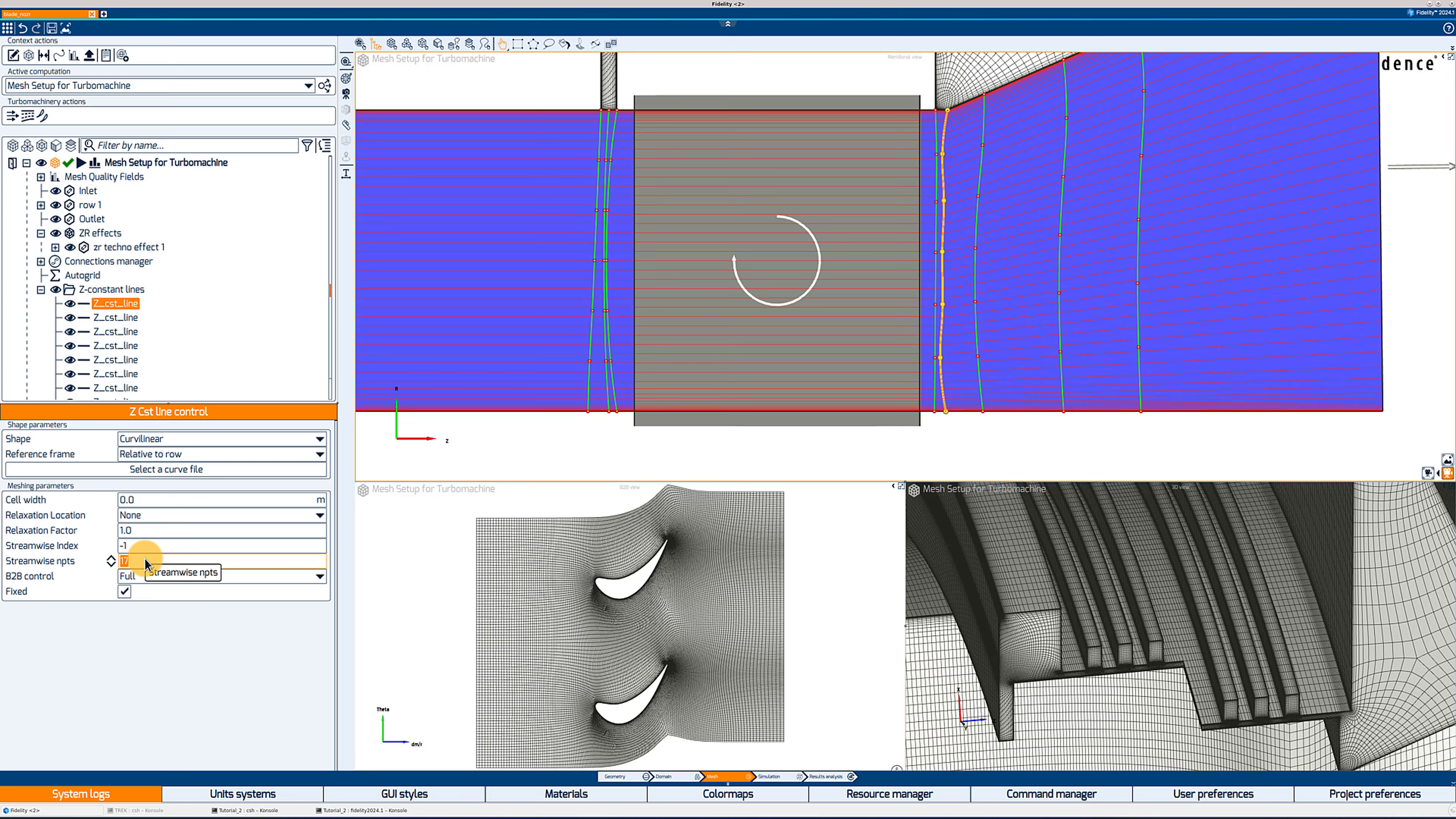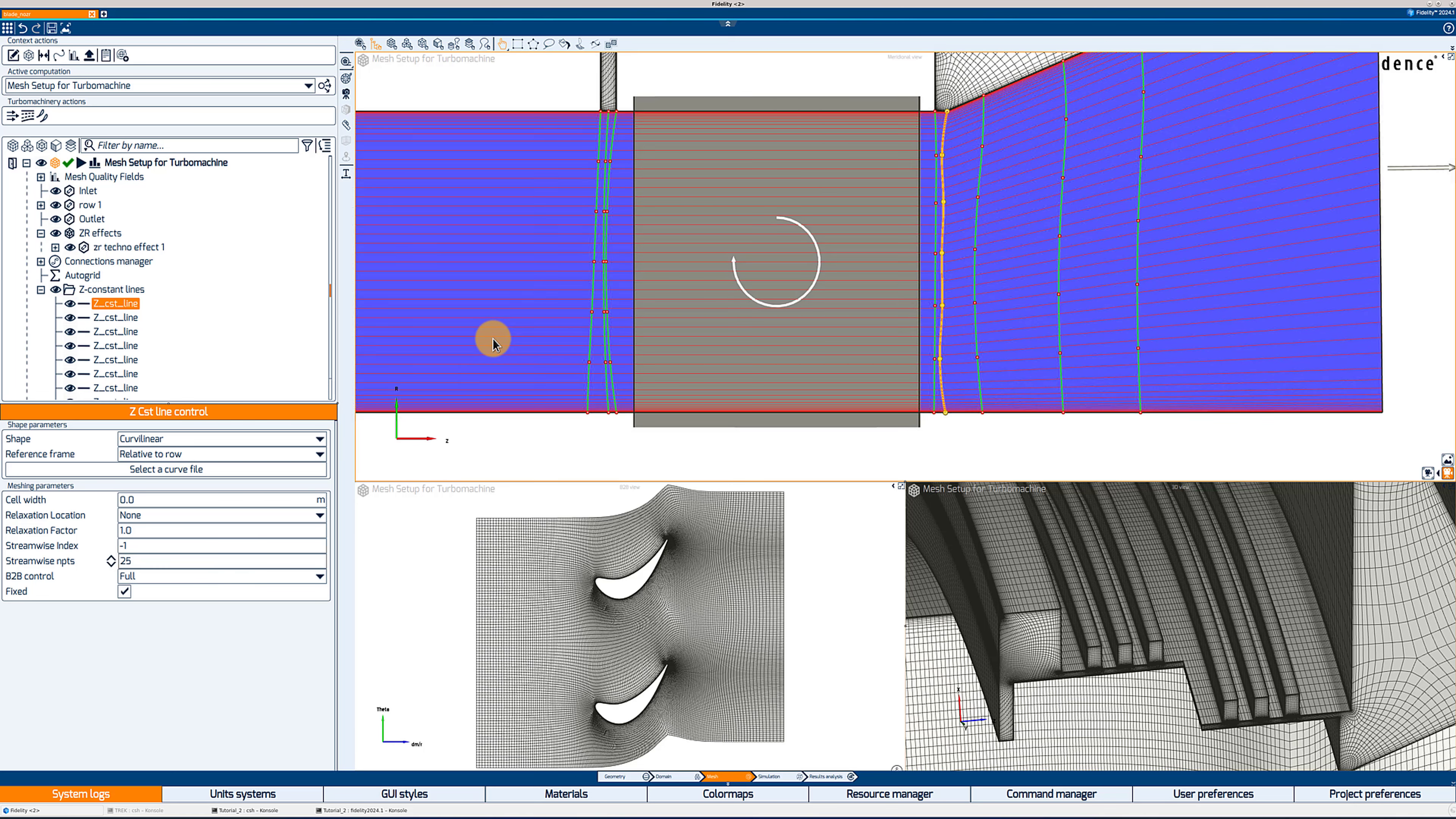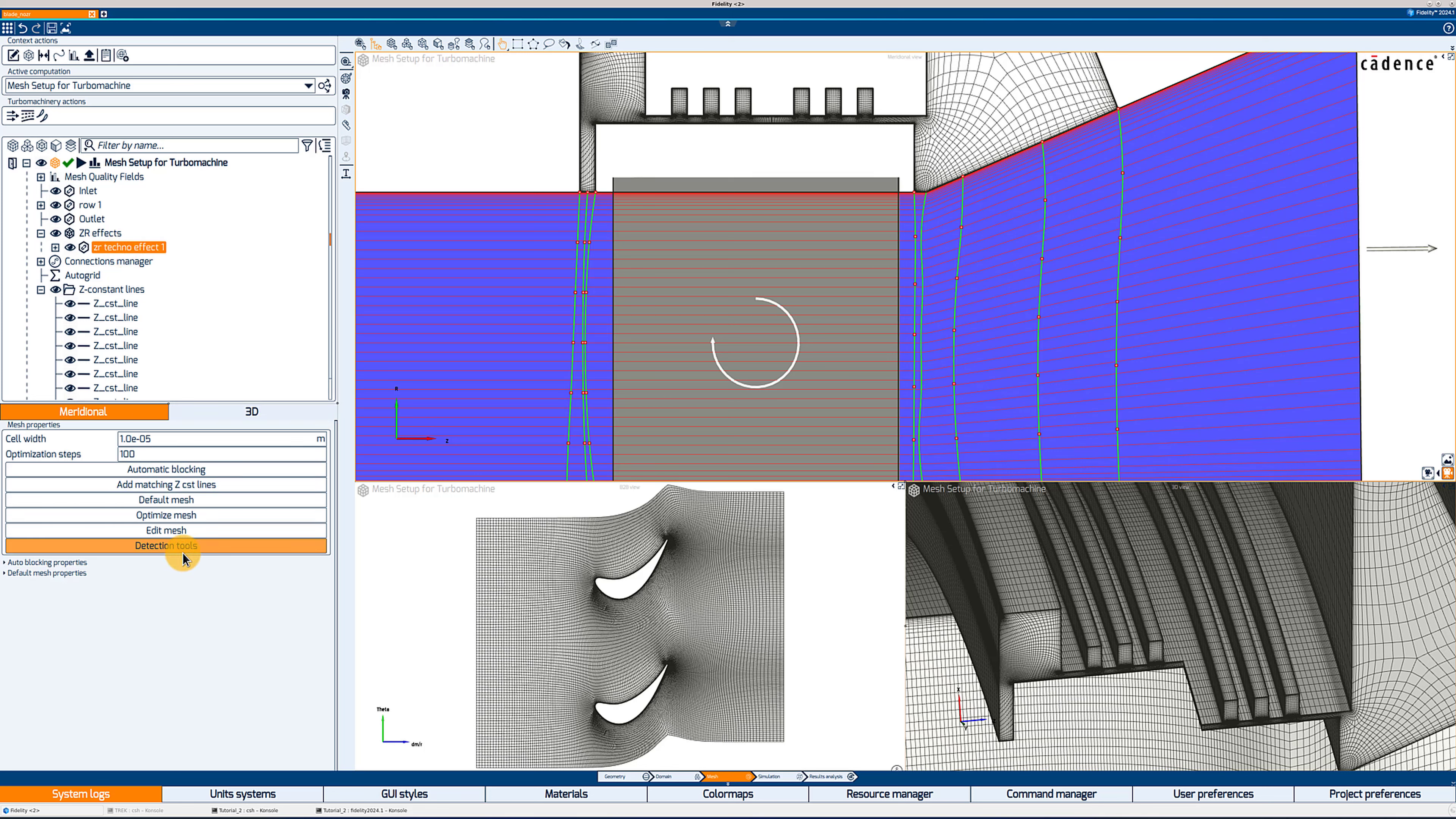You can change the number of streamwise points by clicking on one of these lines. So if the line is located upstream of the blade, this will change the number of axial or number of streamwise points upstream of that line. And if it is downstream of the blade like it is here, it will impose the number of points downstream of that line between that line and the neighboring one. And what you don't want to do is move the red control points that connect the ZR effect with the main channel. Because if you do that, then your connection, your matching connection will be lost.